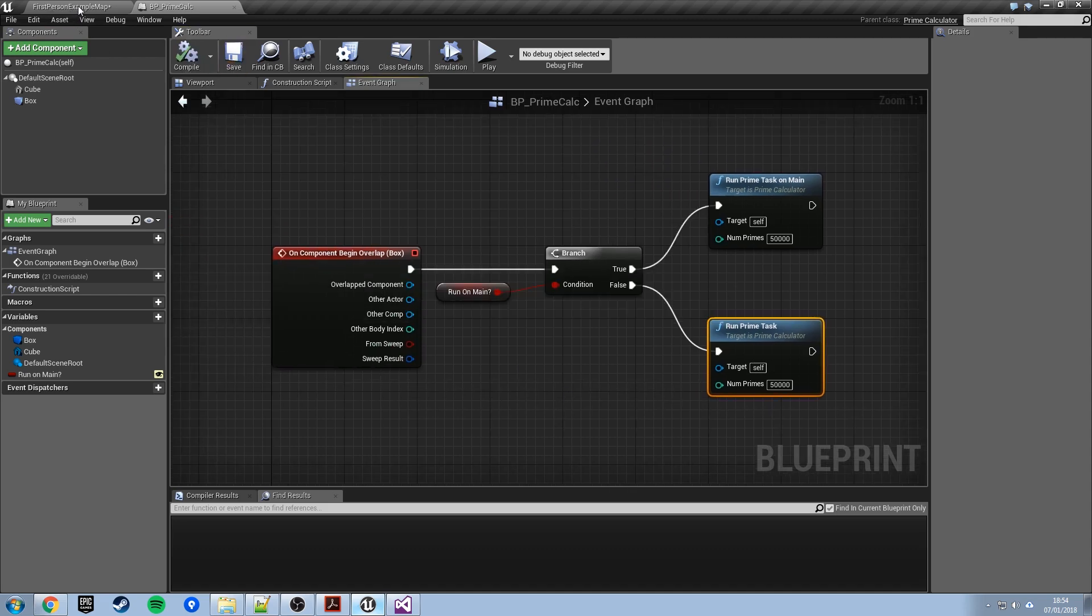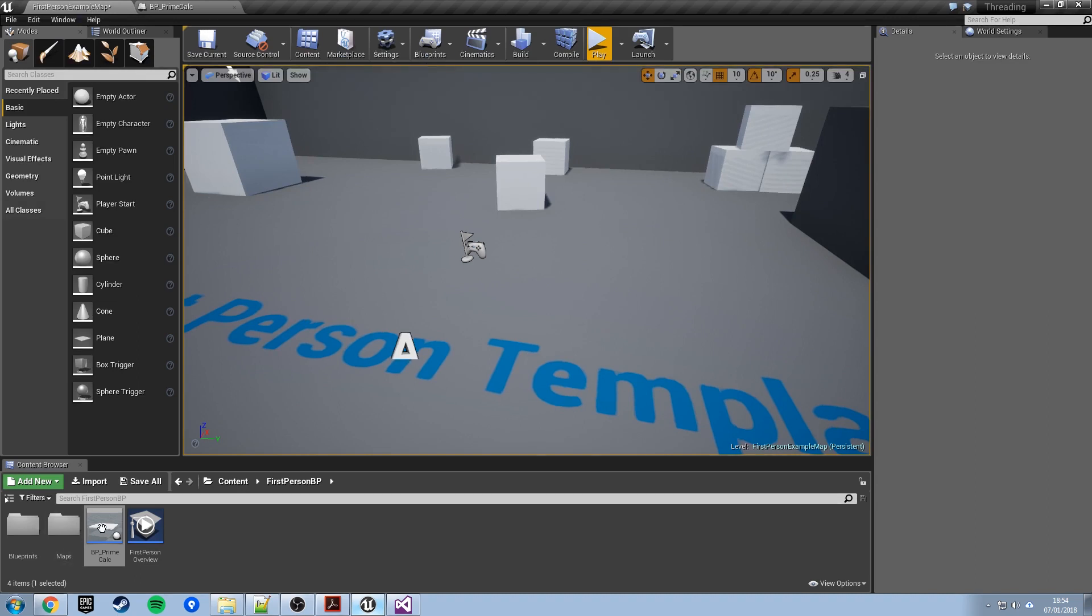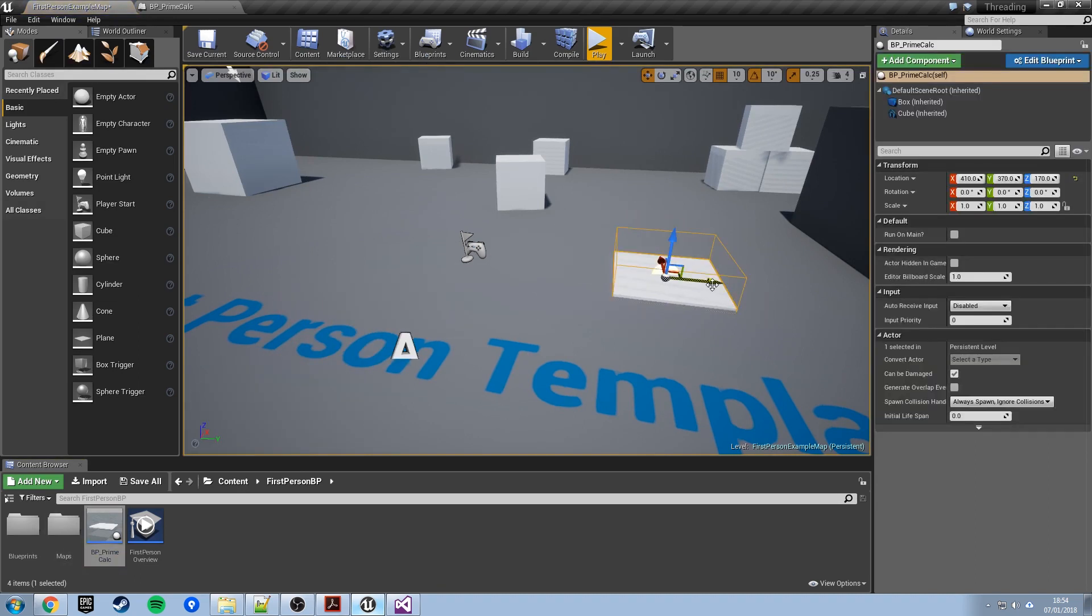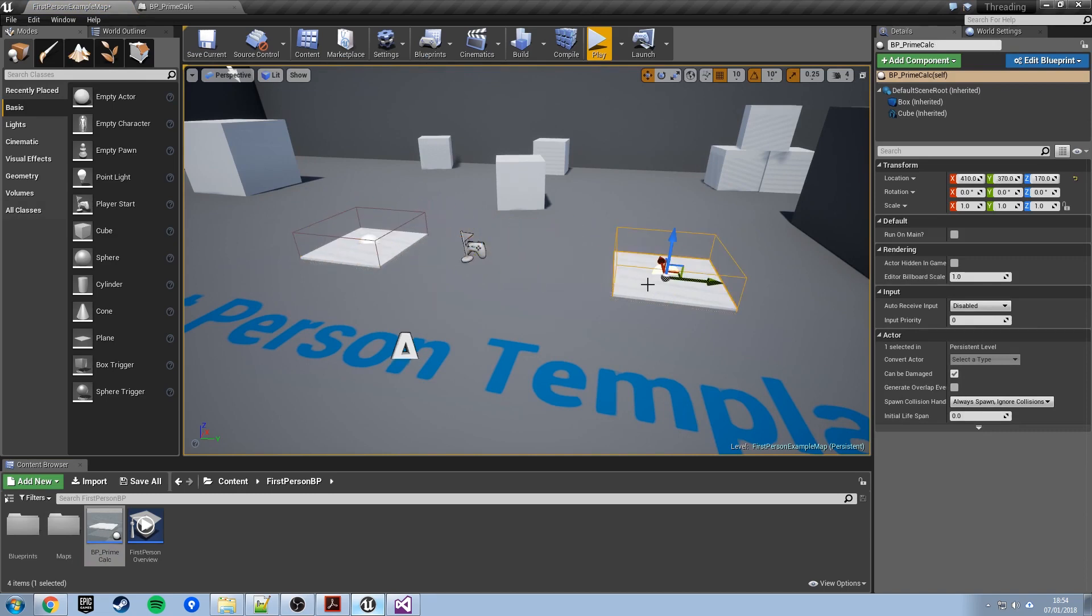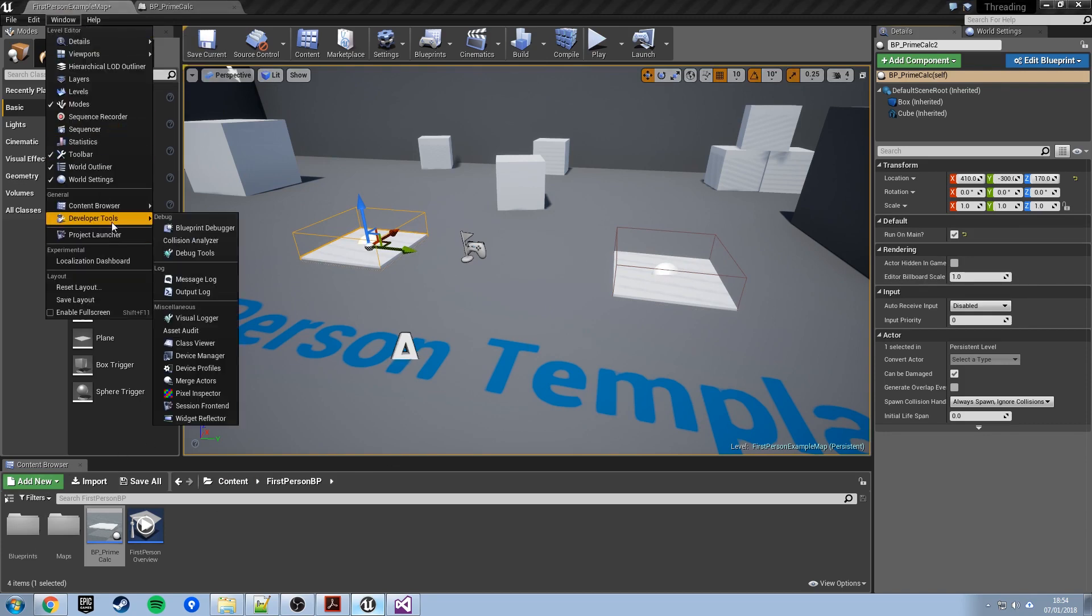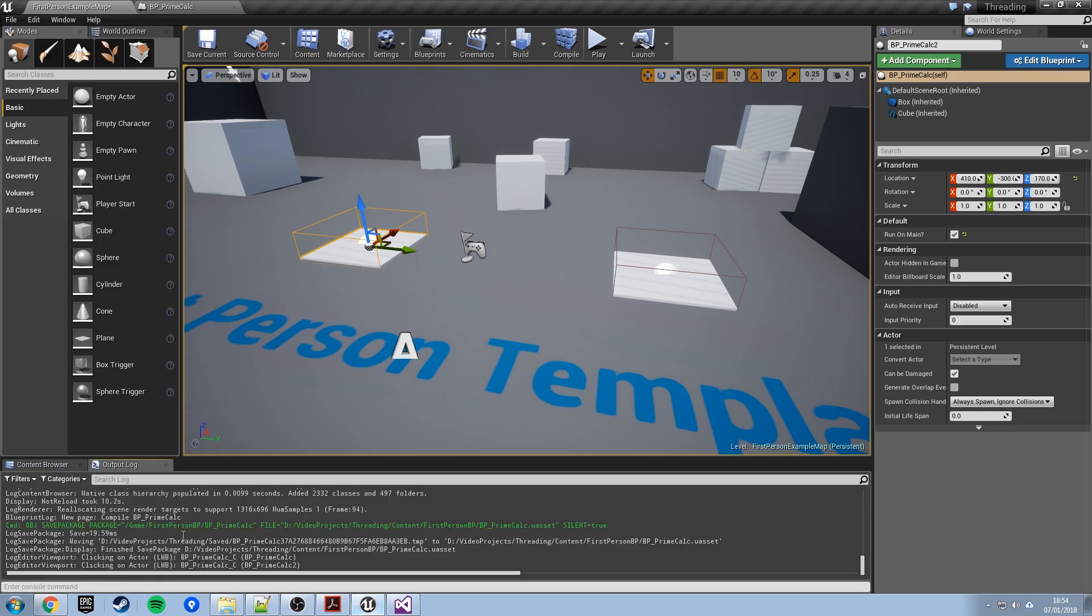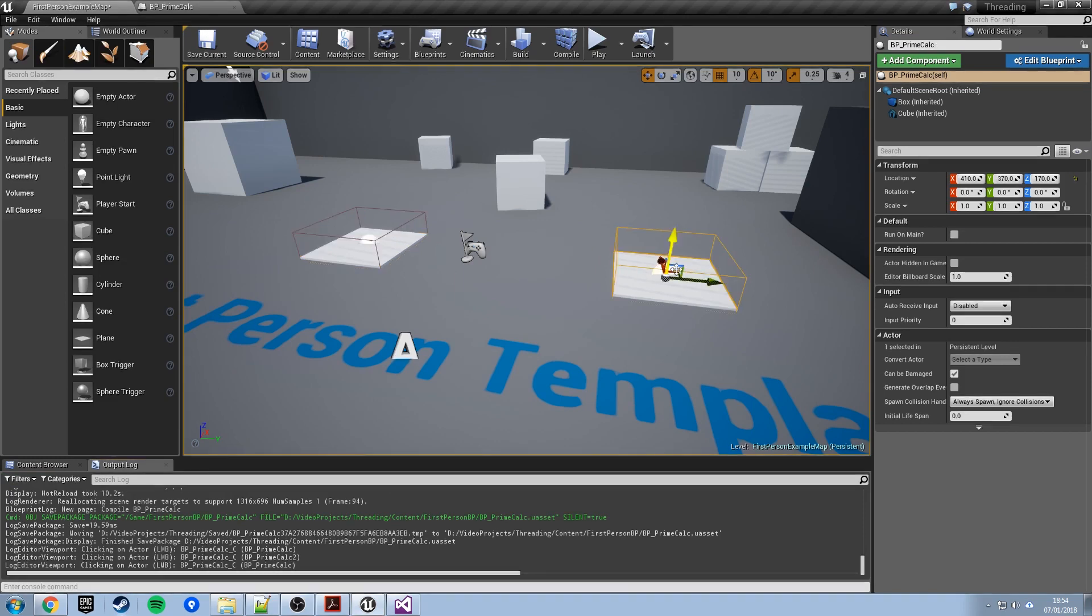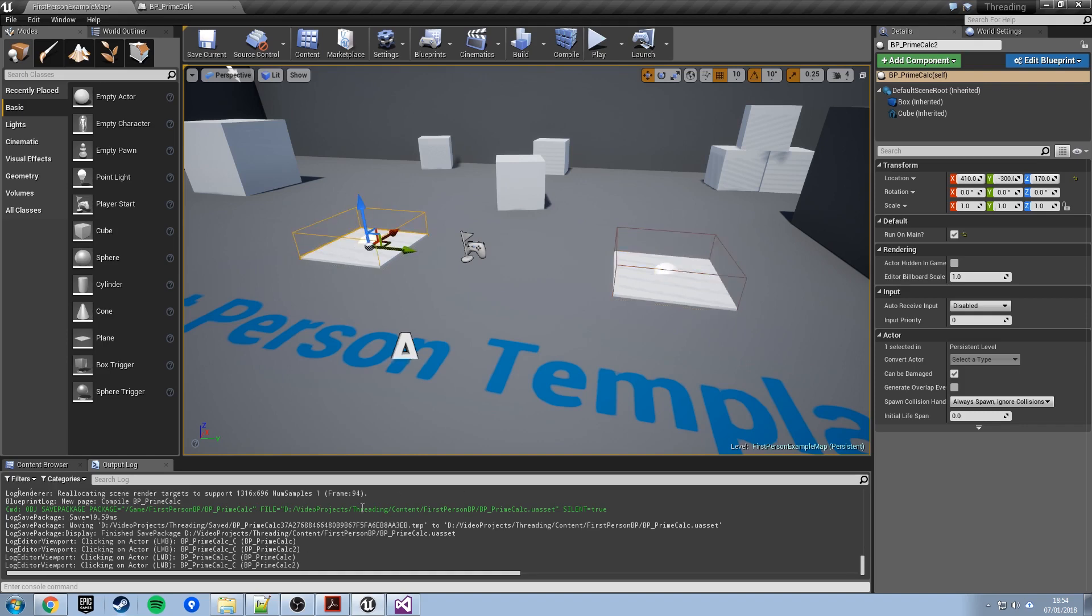If run on main is true, we will call that run prime task on main, see those are those two functions that we said were blueprint callable. So that we'll call run prime task on main and we will ask that to search for the first 50,000 prime numbers. If run on main is false we will just call the run prime task function which is the version that starts a background worker thread, again to search for the first 50,000 primes. Compile and save this and now we should be able to test this. So if I drop this platform into the world here, create a copy of it, hold alt click and drag to create a copy. The right hand one will leave run on main unticked, the left hand one we will tick it.